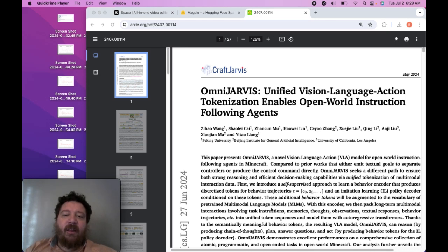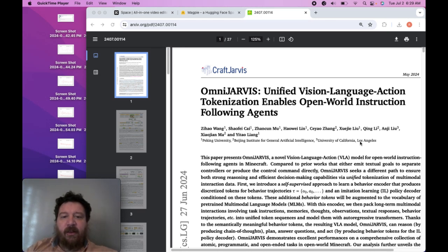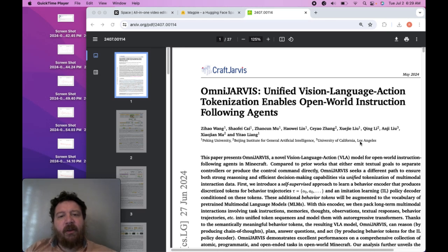An interesting thing to note is that it's from multiple institutions as well as collaboration with UCLA. I think it's important overall that they do that for credibility.